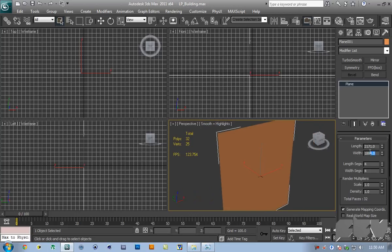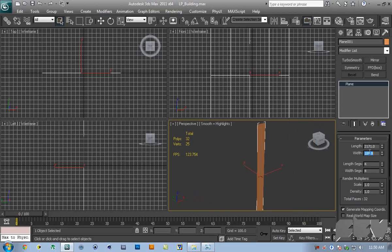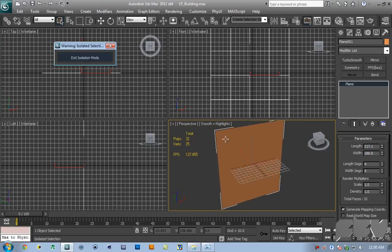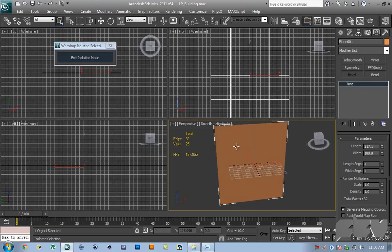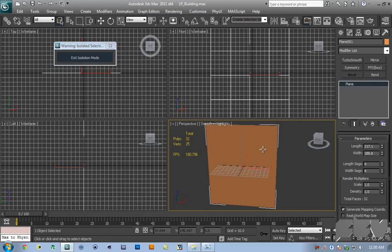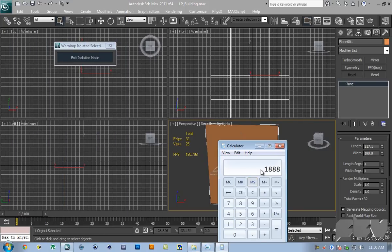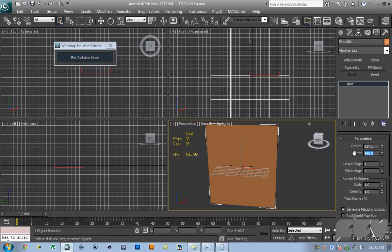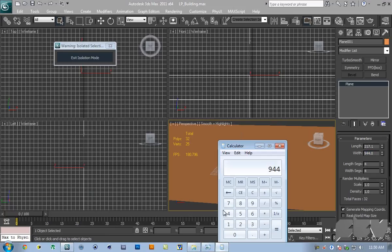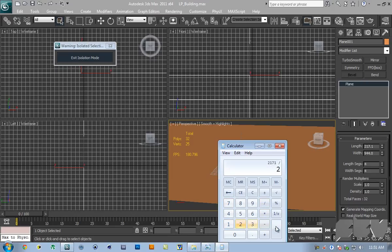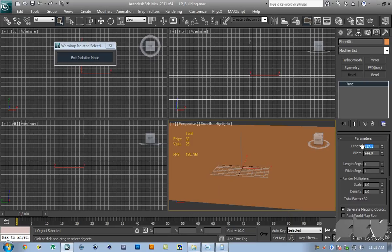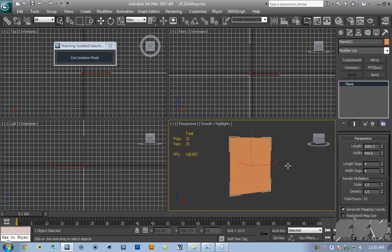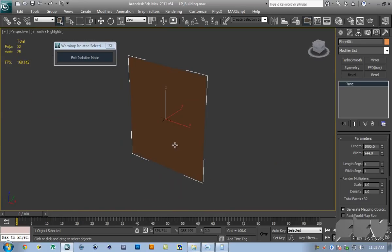I'm going to be dividing both of these by 10 to make our building smaller. That made it too small. You can divide it by two instead. Make sure to divide both by the same number. So 1188 by two gives us 944, and 2171 by two gives us 1085.5. Hit G to kill the grid.